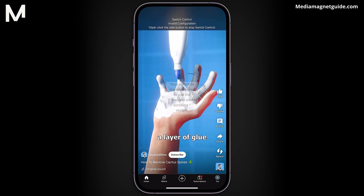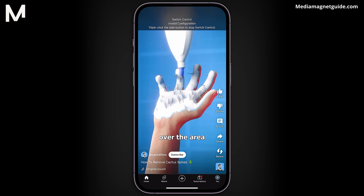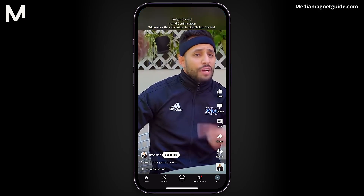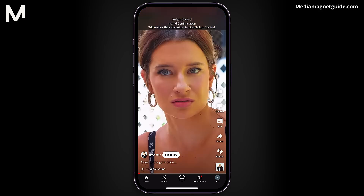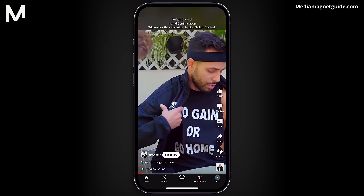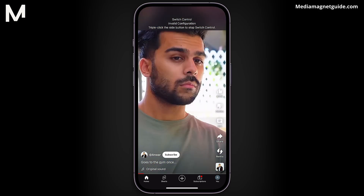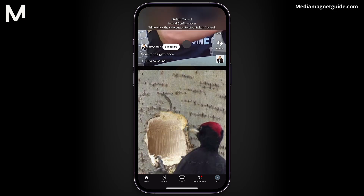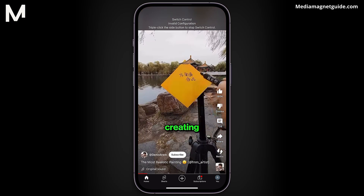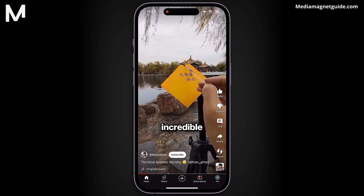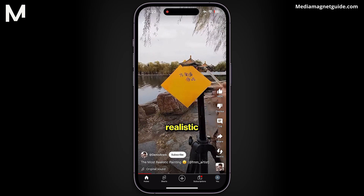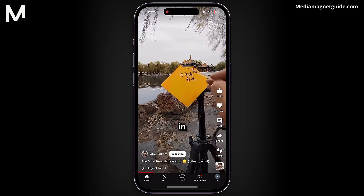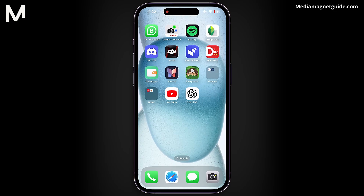Tap the screen and that's it — it executes the recipe, automatically refreshing the page. To deactivate, triple-tap the power button once more. And there you have it. You've now learned to use the iPhone auto-clicker.